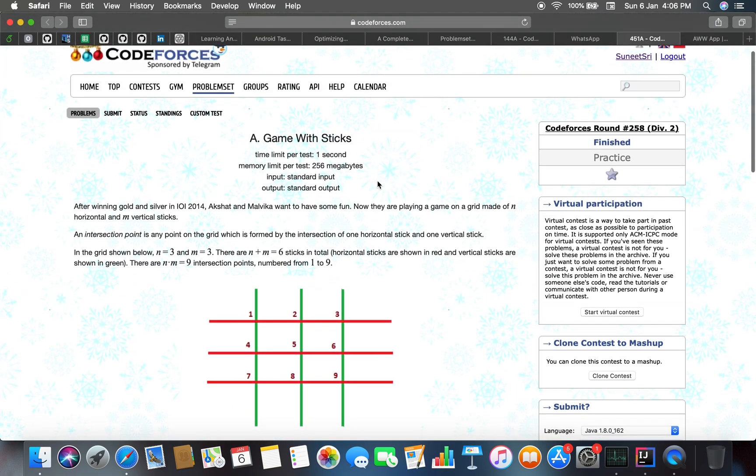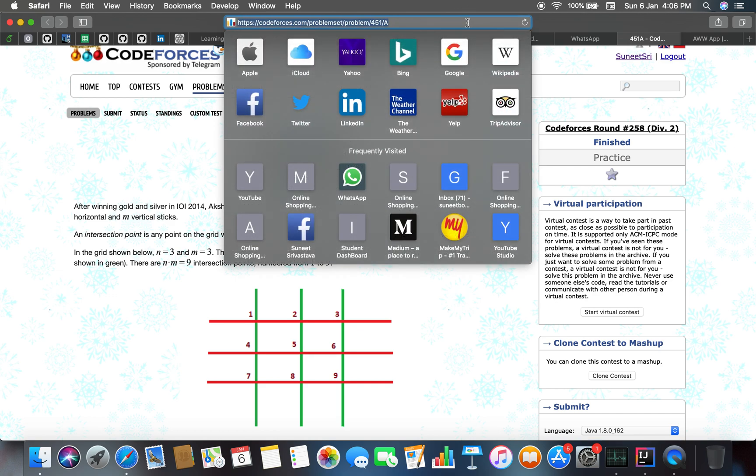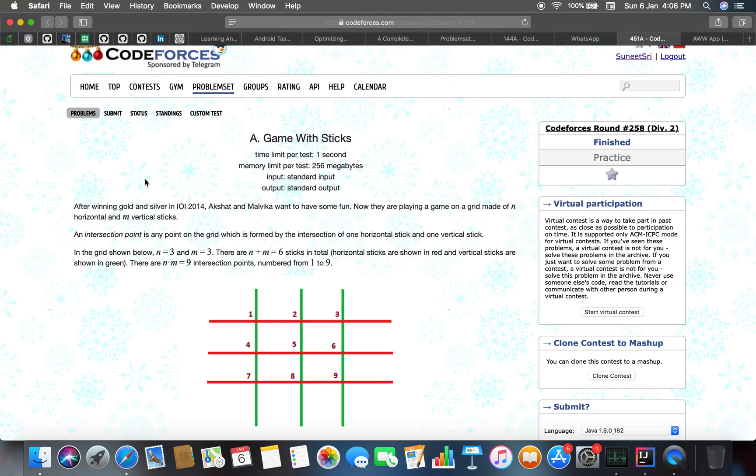Hello guys, welcome back to the channel. This is our next problem, problem number 451A, and the problem link is codeforces.com/problem/451/A. The problem can be read as: after winning gold and silver in IOI 2014, Akshat and Malvika went to have some fun.